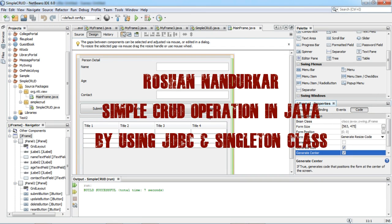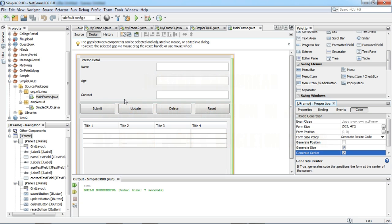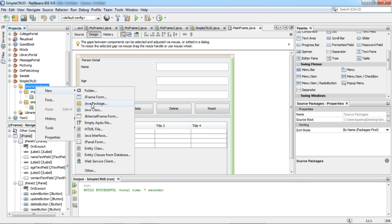Hi friends, my name is Roshan Andurkar. In the recent tutorial we discussed how to design a JFrame window to perform some CRUD operations on a person record. So in this tutorial I am going to explain how to perform separate operations for person detail. First of all we will create a singleton class.